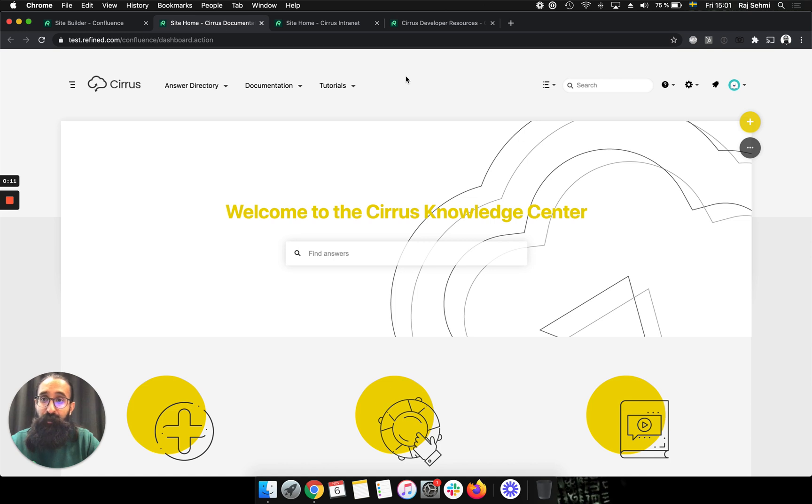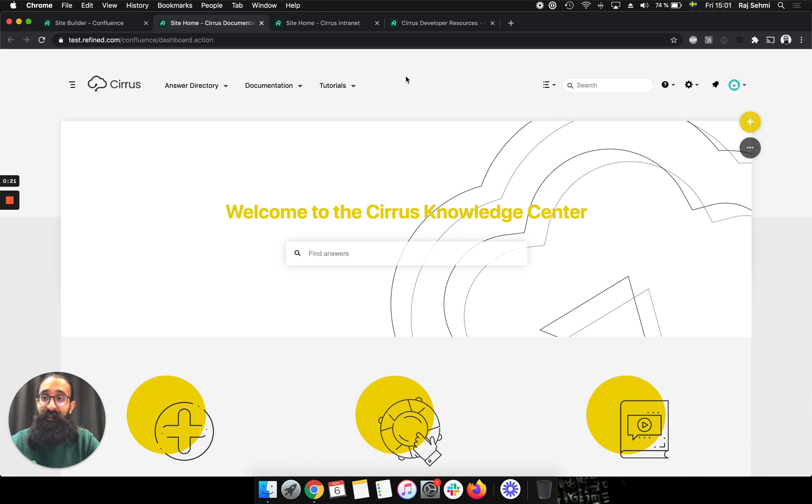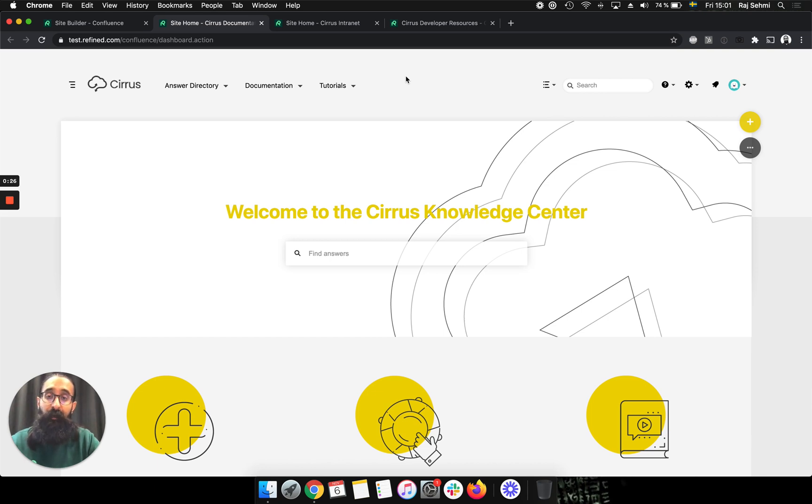Today I'm going to use Refined for Confluence data center and server, but the multiple sites functionality is actually available across all of our flagship products. So you can create and run multiple sites on Refined for Jira data center and server, and you can also do this on Refined for Jira Cloud and Refined for Confluence Cloud.